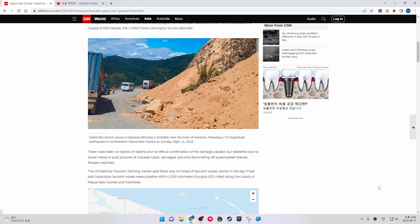The U.S. National Tsunami Warning Center said there was no threat of tsunami waves.